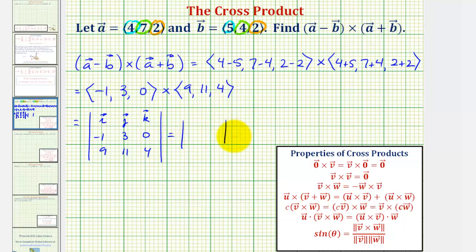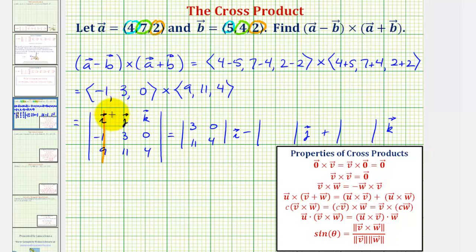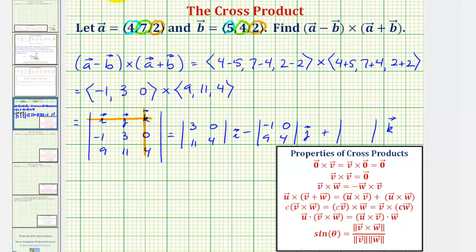We expand into two by two determinants: a 2×2 determinant times i, minus a 2×2 determinant times j, plus a 2×2 determinant times k. For i, we eliminate row one and column one, leaving elements three, zero, eleven, four. For j, we eliminate row one and column two, giving negative one, zero, nine, four. For k, we eliminate row one and column three, giving negative one, three, nine, eleven.